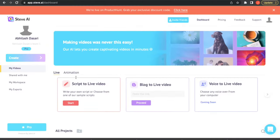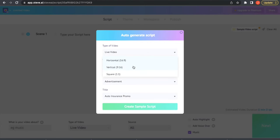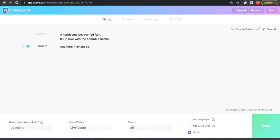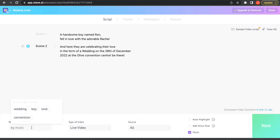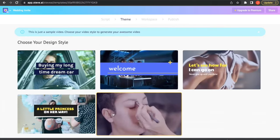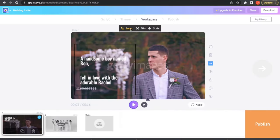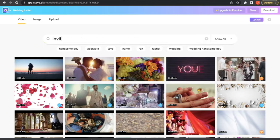Log in to Steve.ai and click on 'Script Video' and pick the dimension. I have picked the category and the title as 'Invite' and 'Wedding Invite'. You can use a sample script or type out your own script. Pick your favorite theme and we're good to go.